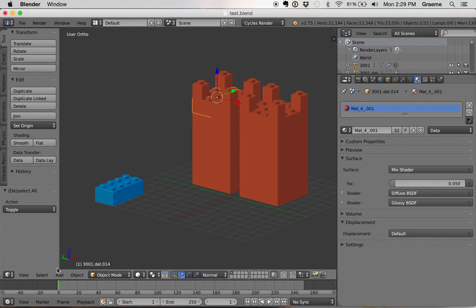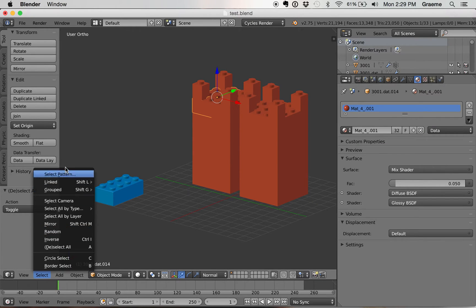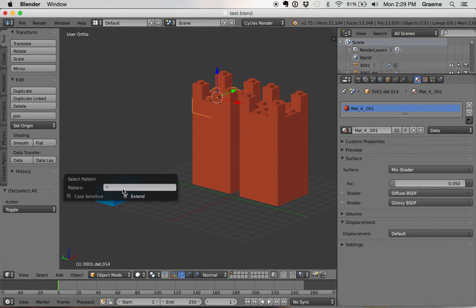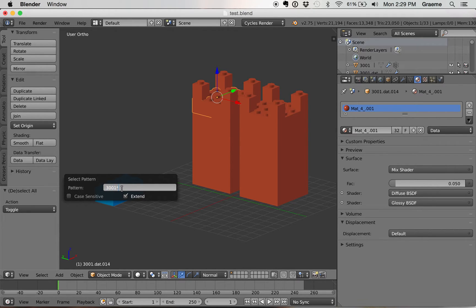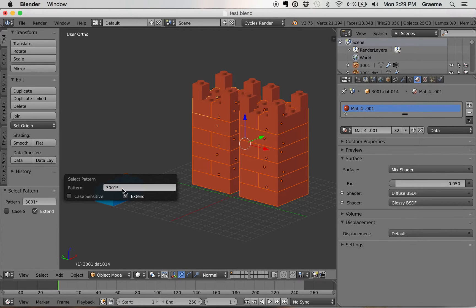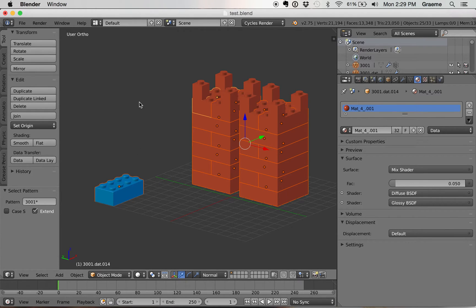What we're going to do is go down to select, go up here to select pattern, and then here we're going to put 3001 star. The star is basically wildcard, so it'll select any brick as long as it has 3001 first. So there we have all the 2x4 bricks selected.